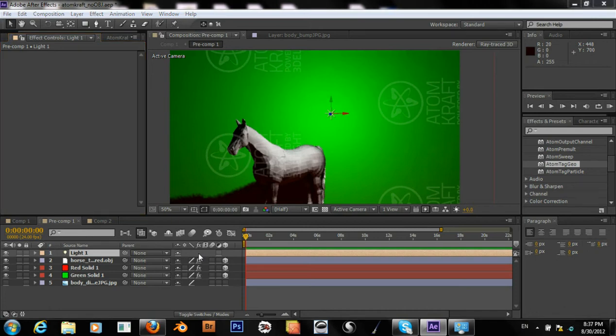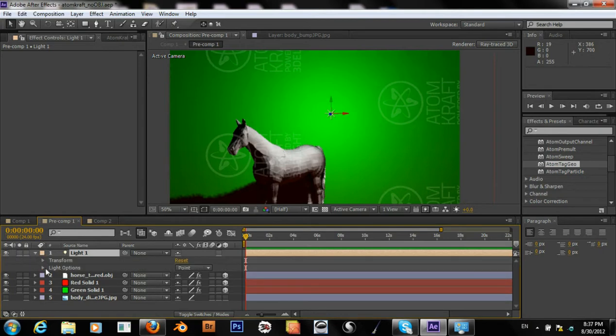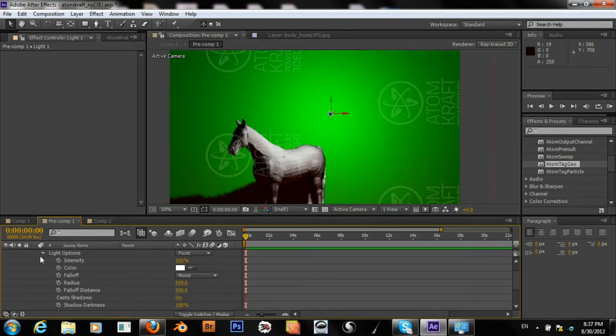And I think that for right now, that light is not all too bad, although we could move it out.